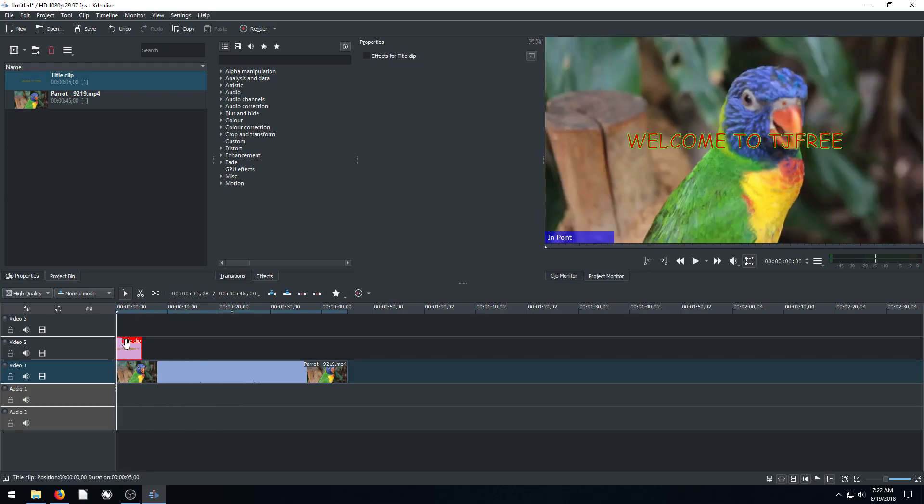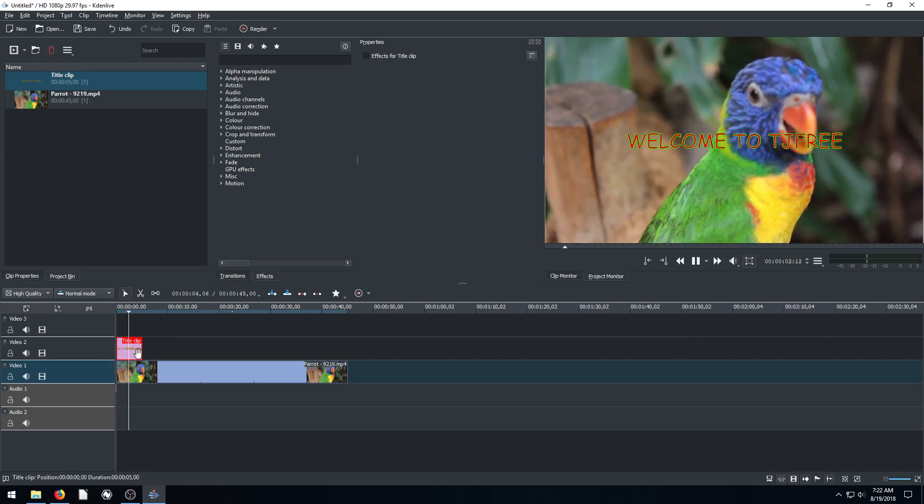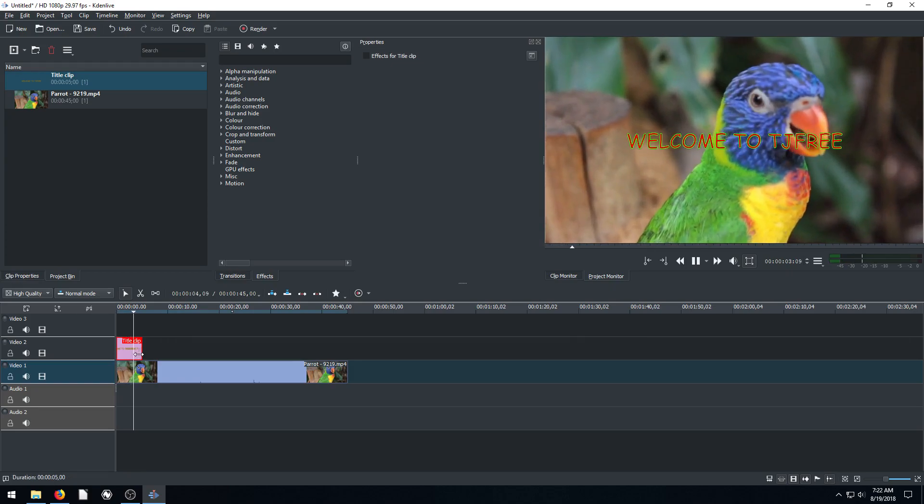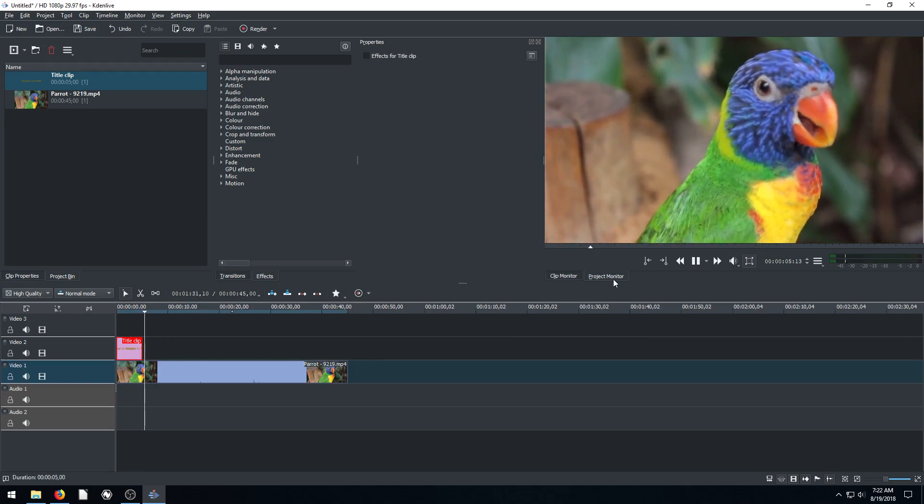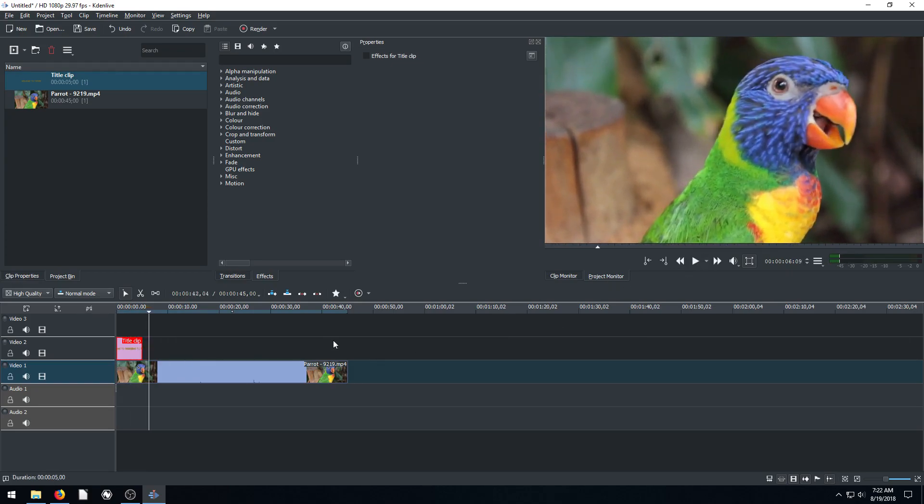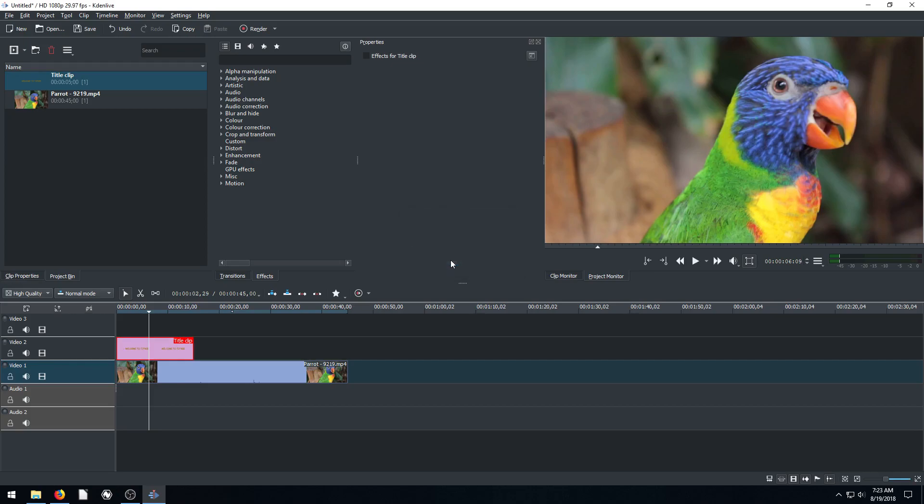And so we're going to go back over here. And now if we move it to the beginning of the video clip, we'll see it will play at the beginning, but then it will only play for a short amount of time and then that clip will disappear. So by default, the video clip is 5 seconds long. If we double click, we can see the duration, 5 seconds. So we can change this if we want it to be longer. If we want it to be 15 seconds, we can just type in here, 1, 5, hit OK, and it makes it 15 seconds long.